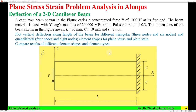Hello everyone, Dr. Zia Tahir here. This tutorial is about plane stress strain problem analysis in Abaqus. This specific problem is deflection of a 2D cantilever beam. A cantilever beam shown in the figure carries a concentrated force P of 1000 Newton supplied at the free end. The beam material is steel with Young's modulus of elasticity 200,000 MPa and a Poisson's ratio of 0.3.